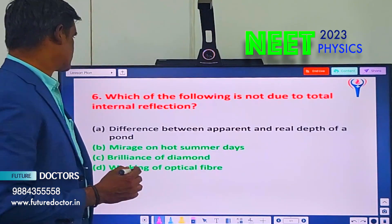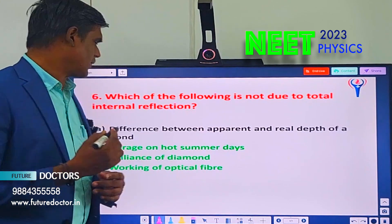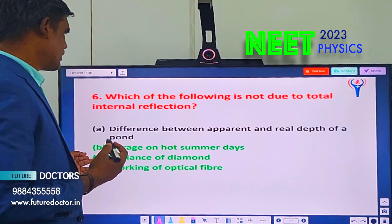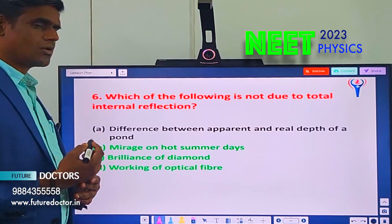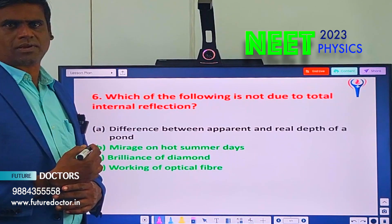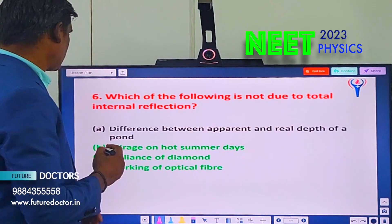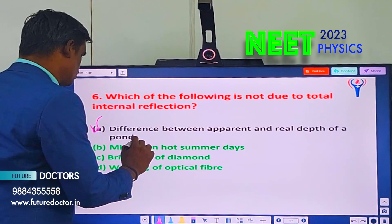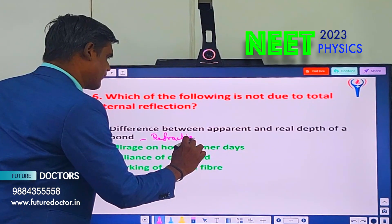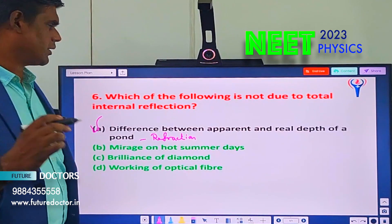Let us move to question number 6. Which of the following is NOT due to total internal reflection? Options are: difference between apparent and real depth of a pond, mirage on hot summer days, brilliance of diamond, and working of optical fibres. Option A is the correct answer — the difference between apparent and real depth is due to refraction, not total internal reflection. The others are due to total internal reflection.